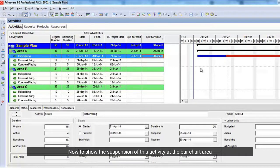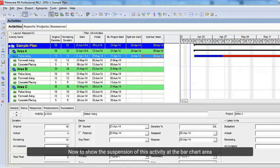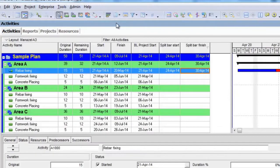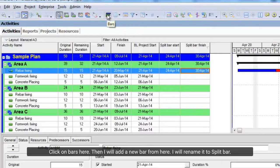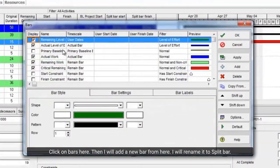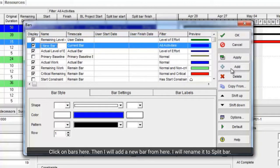Now to show the suspension of this activity at the bar chart area, click on bars here. Then I will add a new bar from here. I will rename it to split bar.